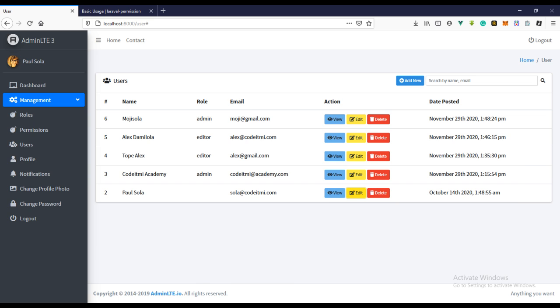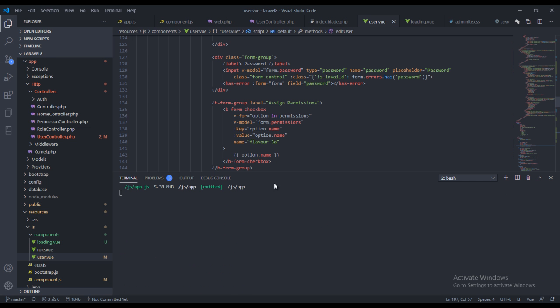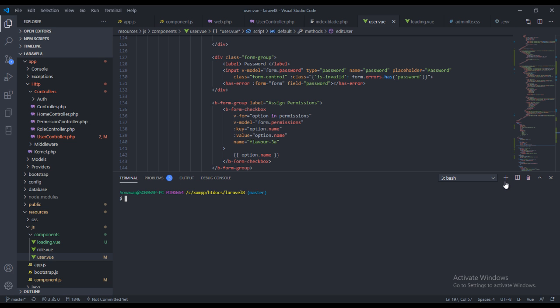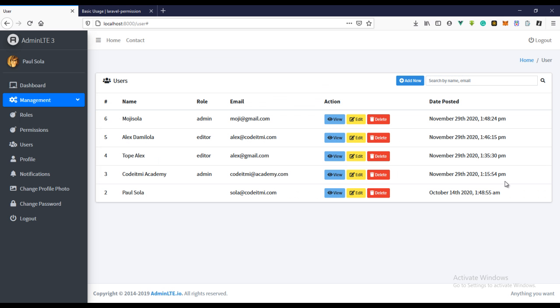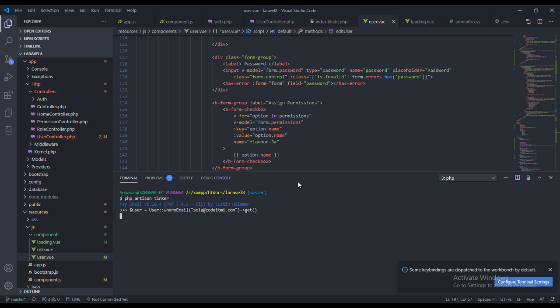To use tinker it's actually easy to do that. Let's just say php artisan tinker. So let's just say dollar sign user, let's go to user where email, let's see the email is going to this, and let's just say get, let's run the get command.